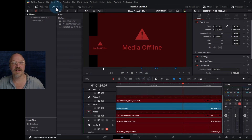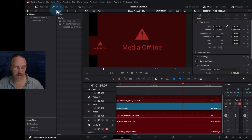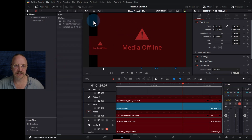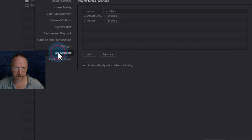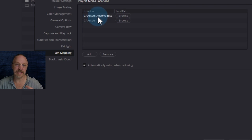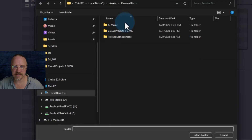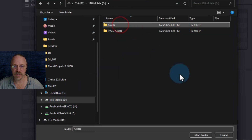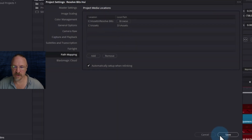Well, we know that we made a backup copy of it on this drive right here. So we will go back to our Project Settings and Path Mapping. Now I have two options: I can either just say all the assets are here, or I can specifically say the resolve bits folder is here. So let's just try assets — we'll point this at 1TB Mobile, assets, select folder, save.